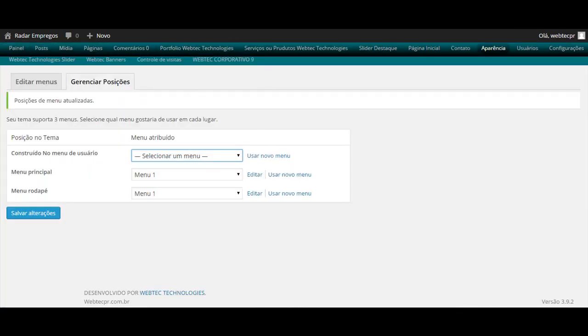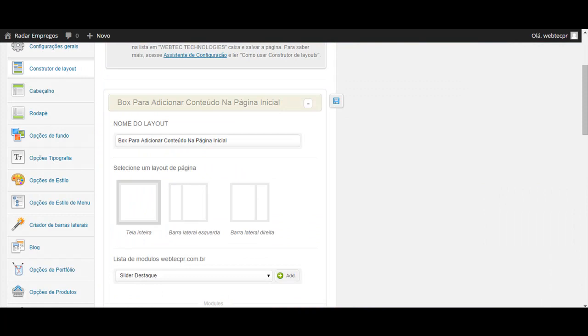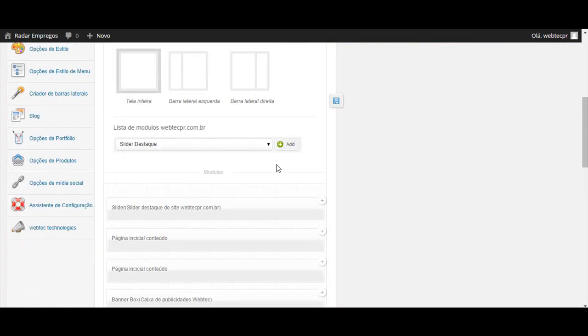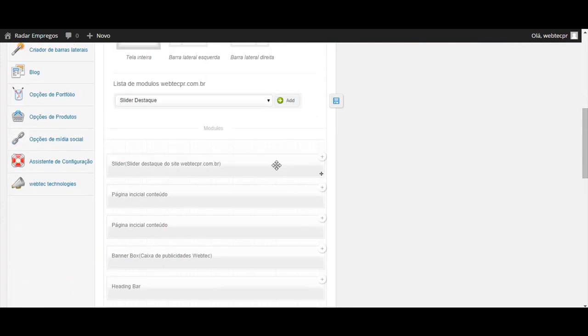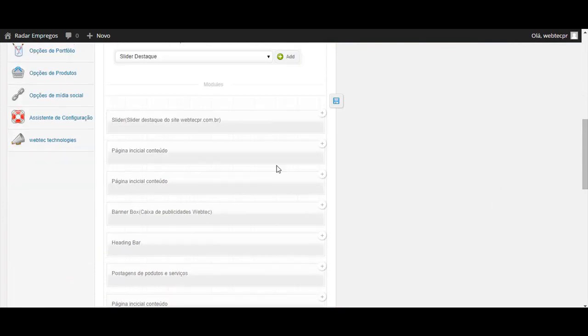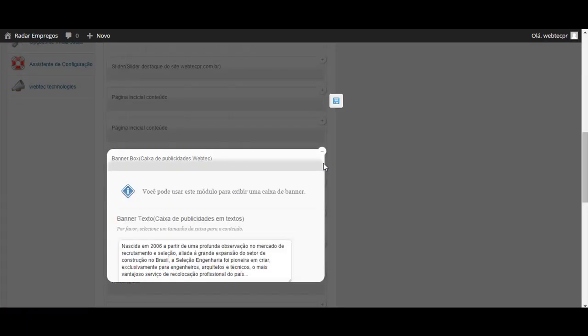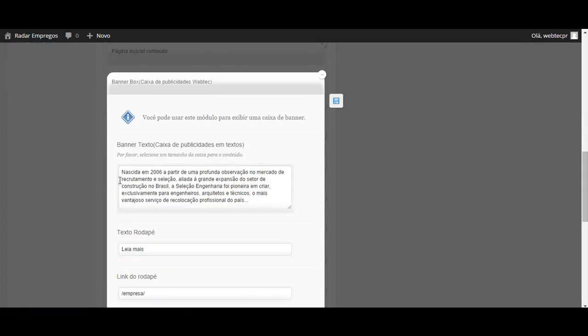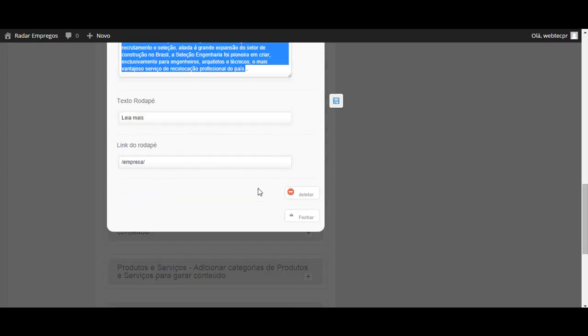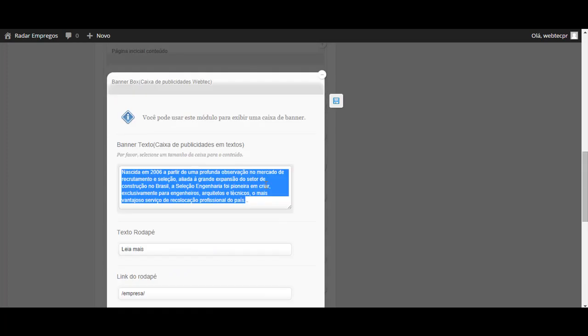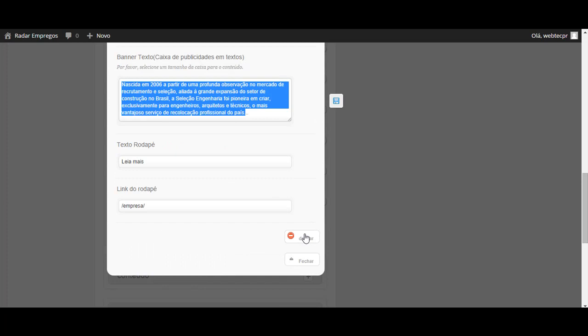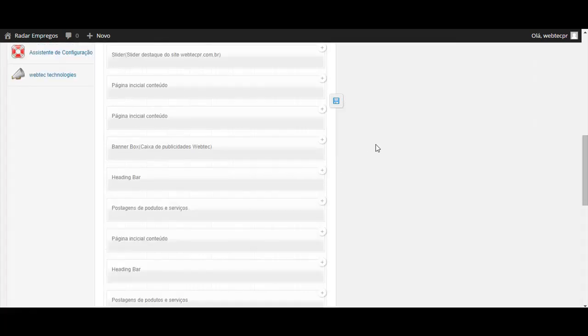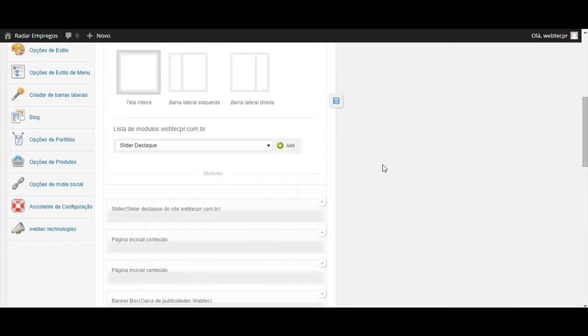Vamos retornar no Construtor. Em seguida, vamos buscar ali a box onde diz Caixa de Publicidade ou Texto. Ali está a descrição, que você pode alterar aqui facilmente, de acordo com a sua necessidade. Ou deletar. Facilmente.